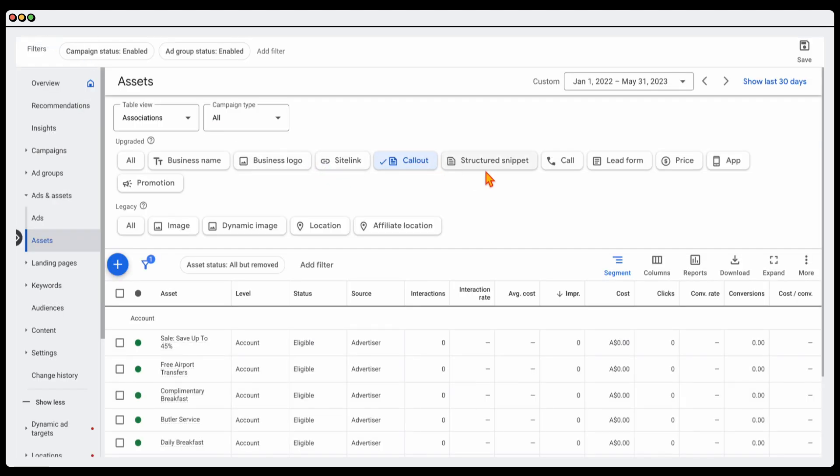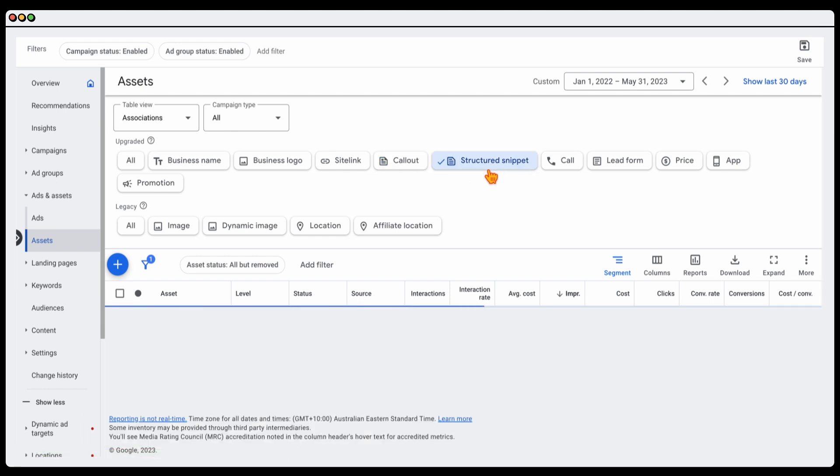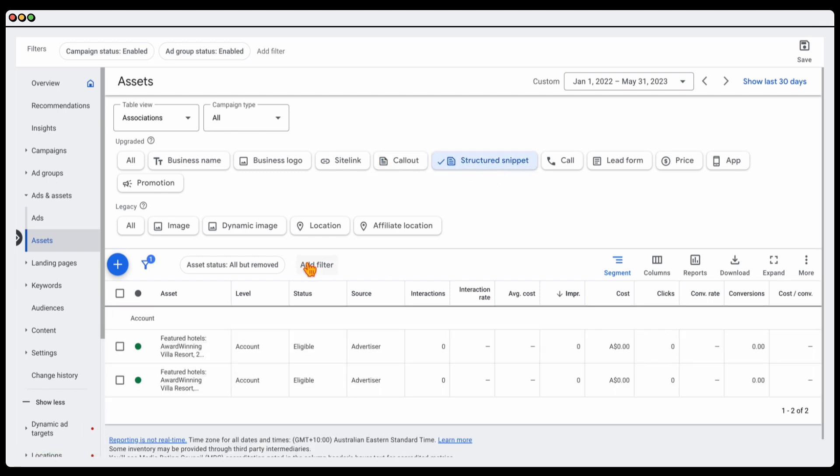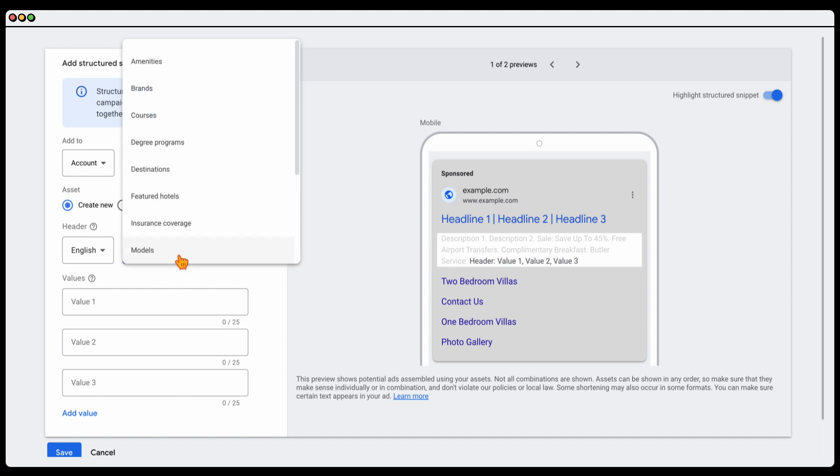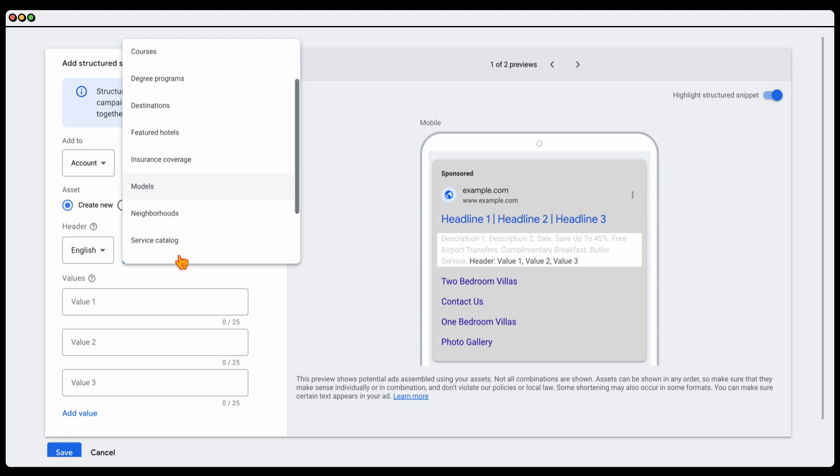The first one was site links and then it was call outs and now I want to go into your structured snippets. Your structured snippets and call outs, they do seem to be very similar but they are different and the reason for why they are different is that you do have some different things that you have to put in there. You can't just put any text in there.